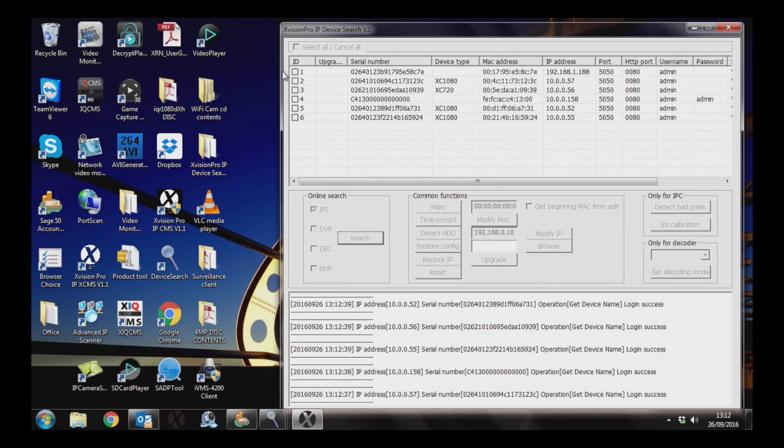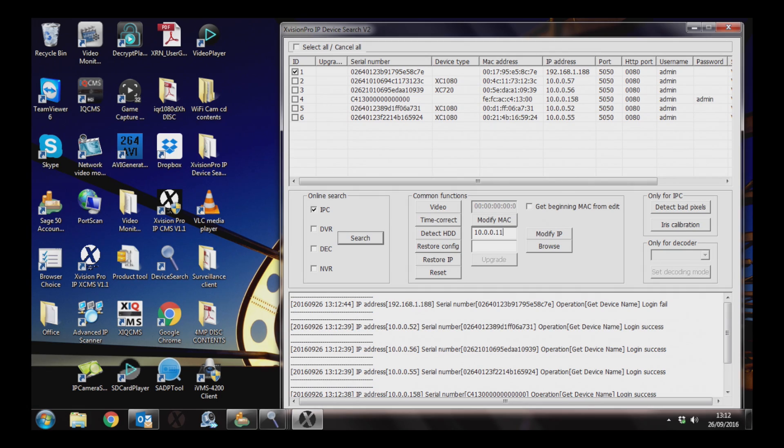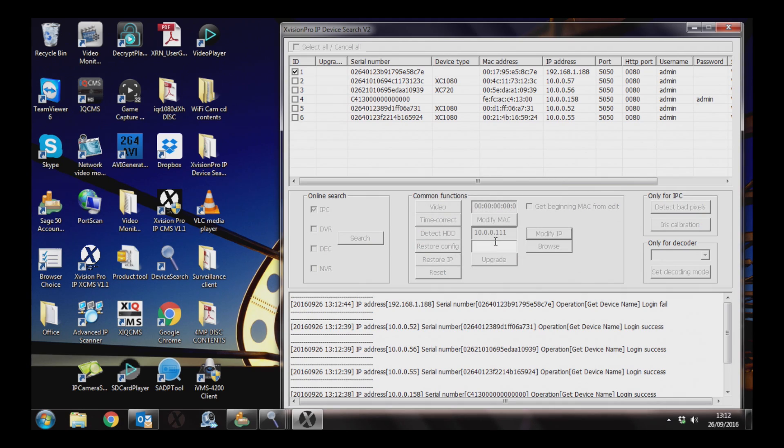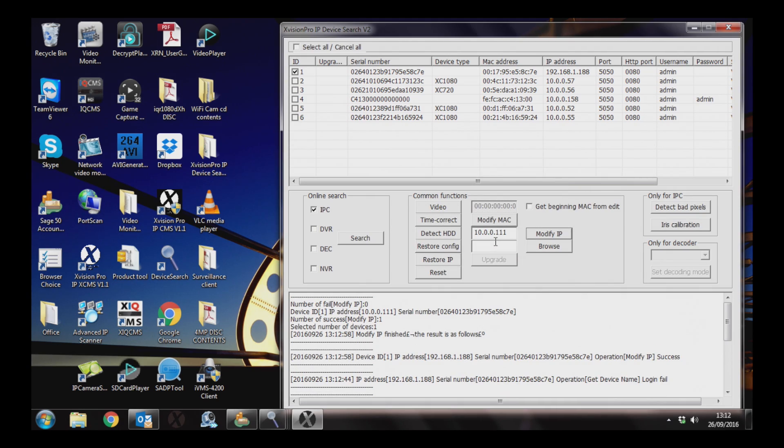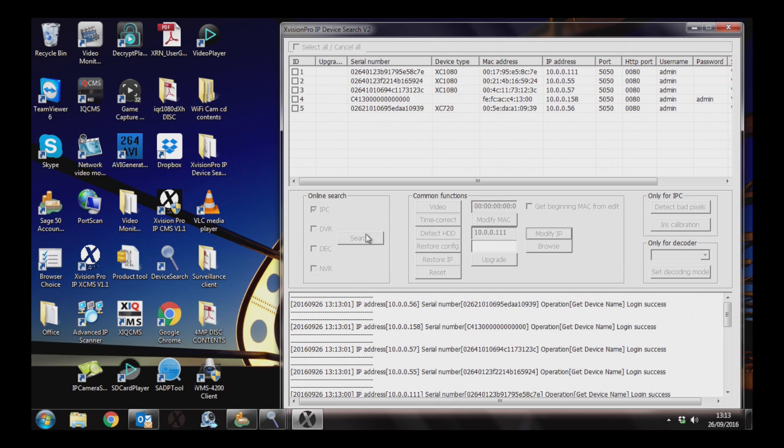To change the IP address, make sure there's a tick in the box next to the camera. In the center box, type in the new IP address, then click modify IP. Once that's done, click search again and you should see the camera IP address has changed to the one you've selected.